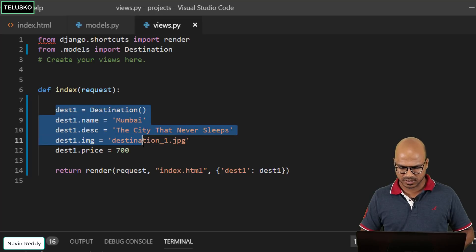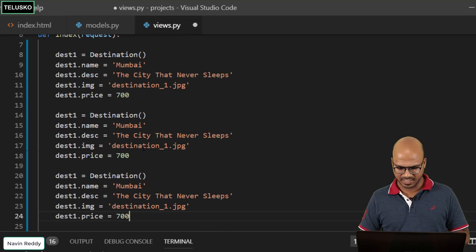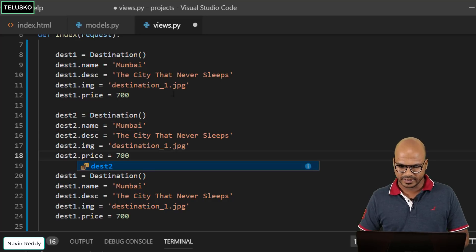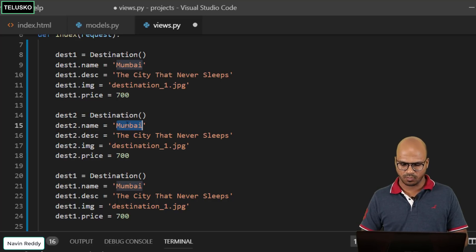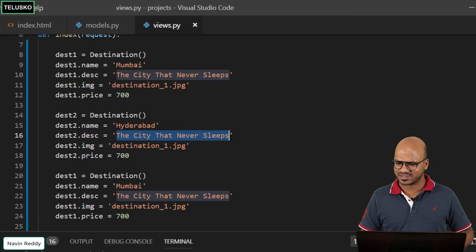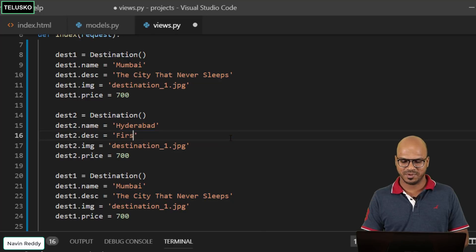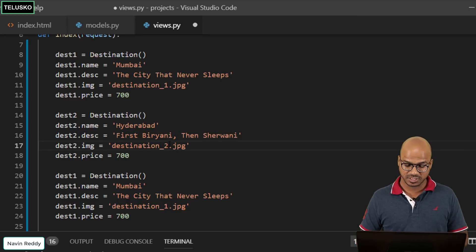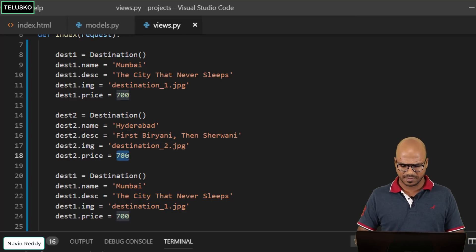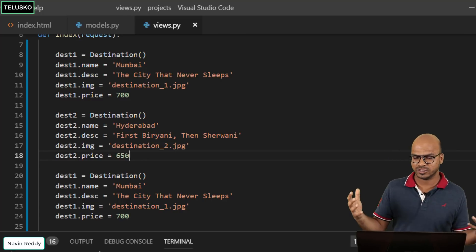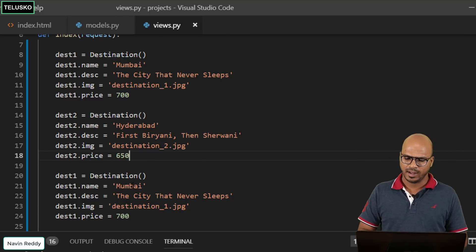Let's copy this code and paste it twice. This time instead of test one, we'll say test two. The data will change — `from` will be Hyderabad. For the tagline I've read somewhere that in Hyderabad biryani comes first, so I'll say 'first biryani then shirwani'. The destination image will change accordingly and let's set the price as 650.